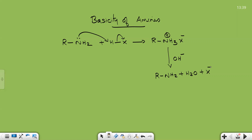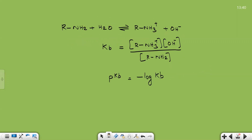Now we will move to the Kb and pKb values of amines. When an amine reacts with water, water acts as an acid and the amine acts as a base, giving R-NH3+ and OH-. Kb equals the concentration of products divided by the concentration of R-NH2. As the concentration of OH- increases, Kb increases — the basicity of the amine is directly proportional to Kb. pKb equals minus log Kb, so larger the value of Kb, smaller the value of pKb, and stronger the base.